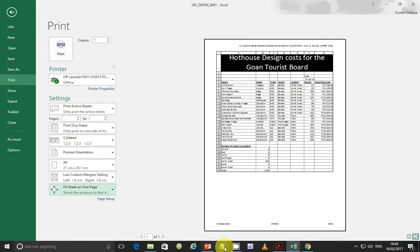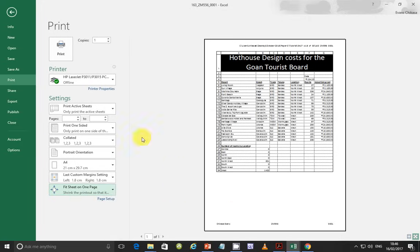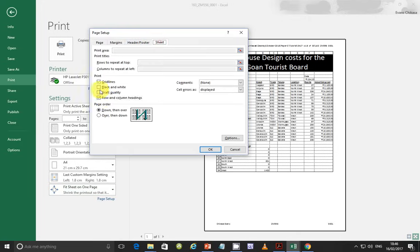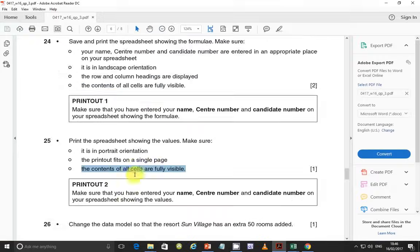We haven't been told to include row and column headings this time, so go to Page Setup and remove the row and gridlines. It should look good. Go ahead and print.